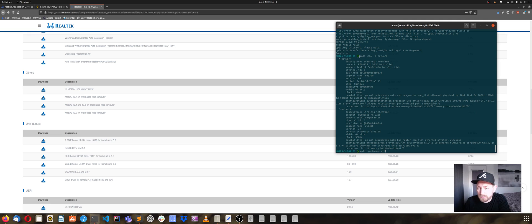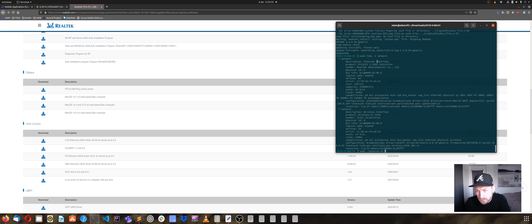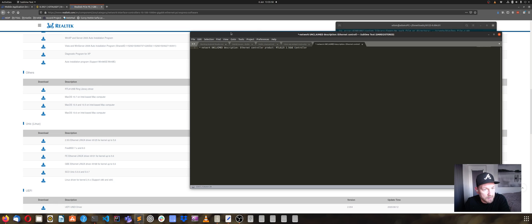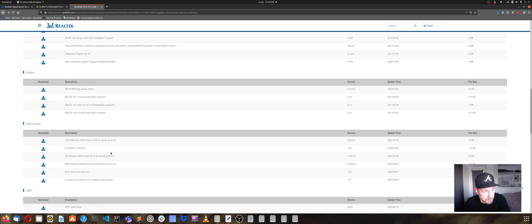First, you have to run the sudo lshw command, which is the list hardware command. If the Ethernet cable, the network connection, is listed as unclaimed, then you have the same problem as I had, and this is the step-by-step solution to sort this out.